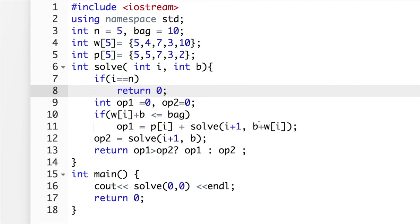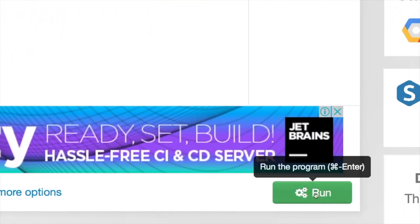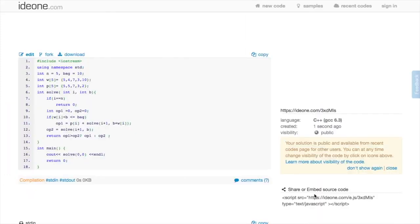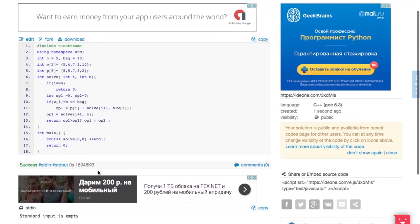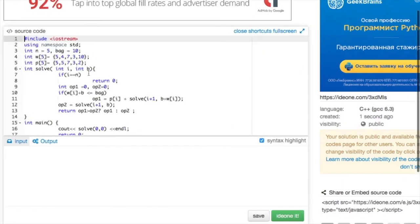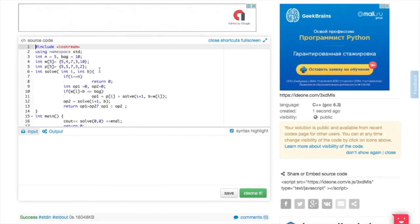Let's try it. I got 10, which is the correct answer.